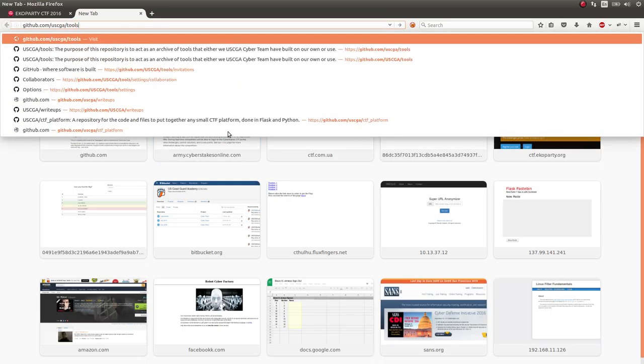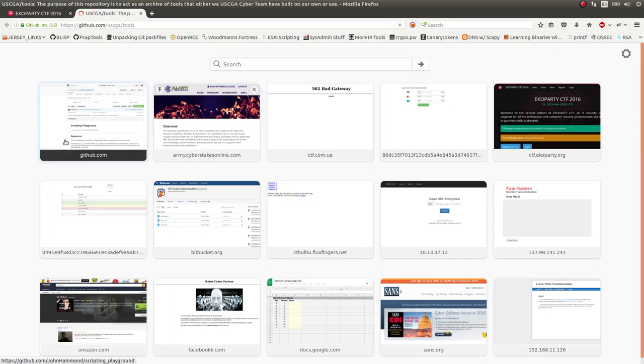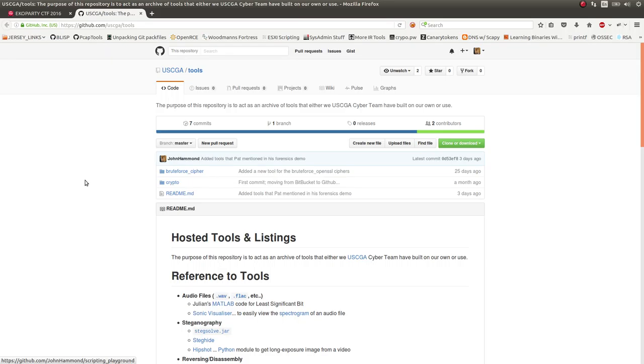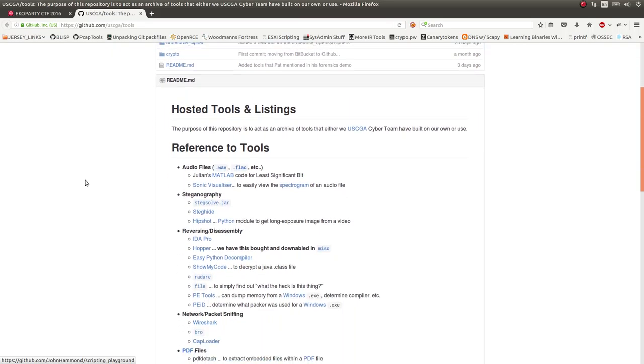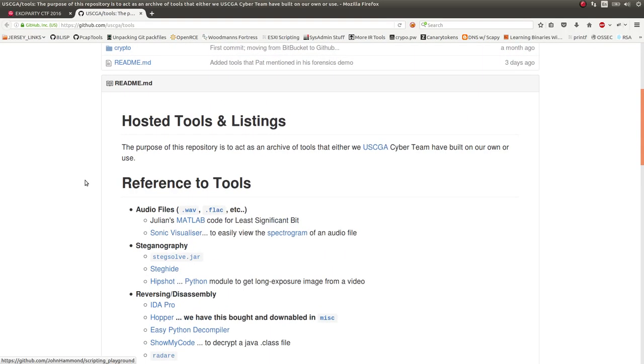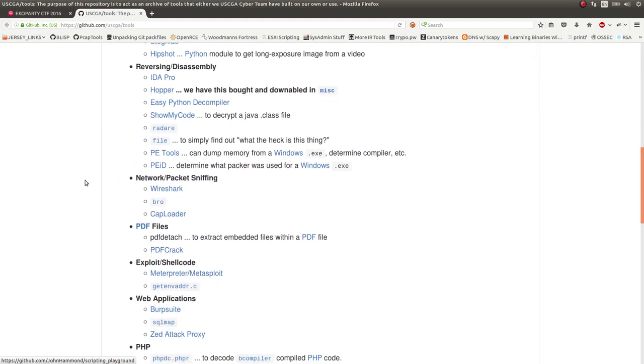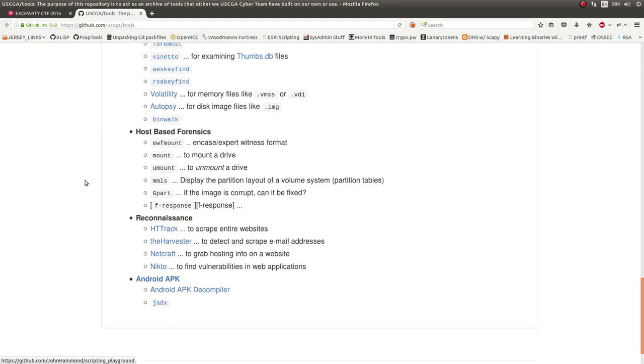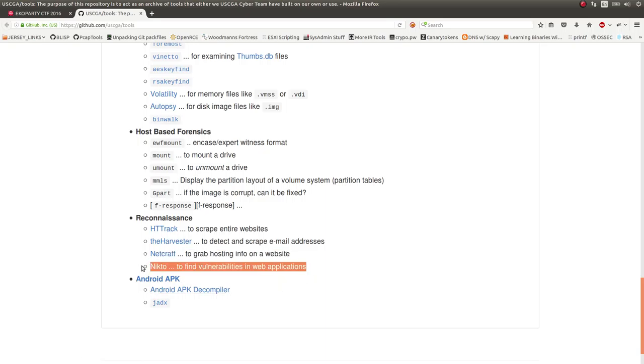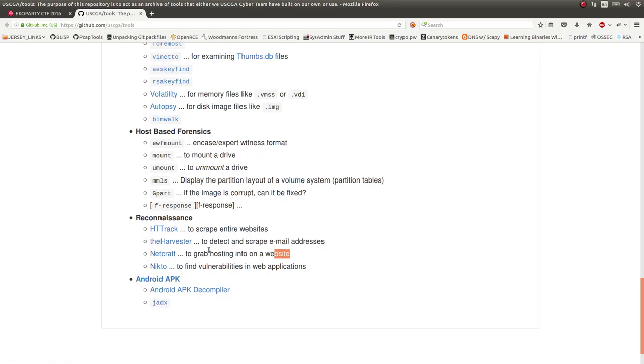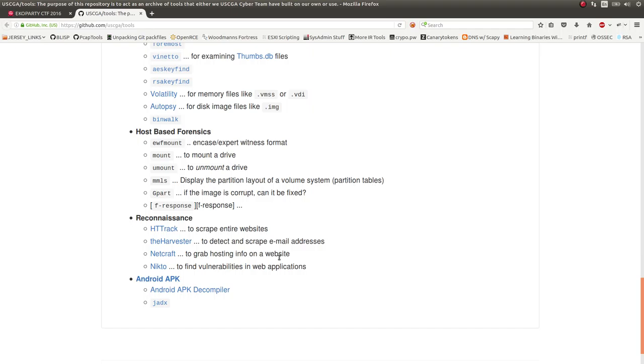It should be public. So USCGA tools and there's a list of some stuff that I try to archive. One of them that we have on there is Nikto under the reconnaissance utility. And the same thing with NetCraft, which apparently a friend of mine solved this challenge by using NetCraft, so I'll showcase that too.